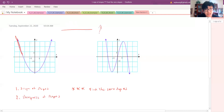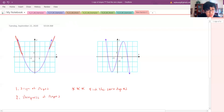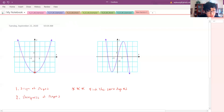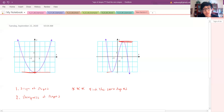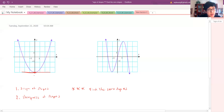A zero slope is horizontal — it doesn't increase or decrease. Over here it's not zero, not zero here either, but as you get further along it looks like it's going to be zero, and way down here — yep, it's zero. As a general tip, zeros occur at peaks of hills and lowest parts of valleys. In this problem, the zero slope is at x equals zero.